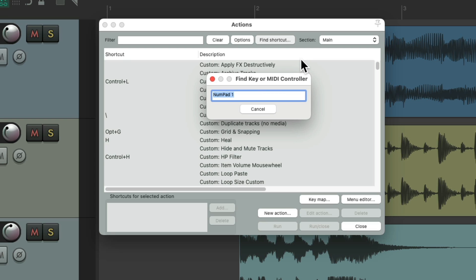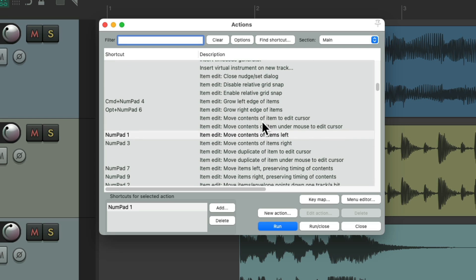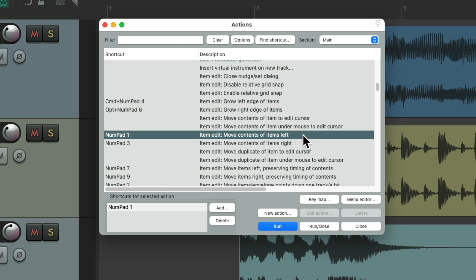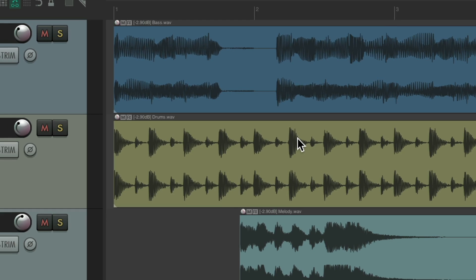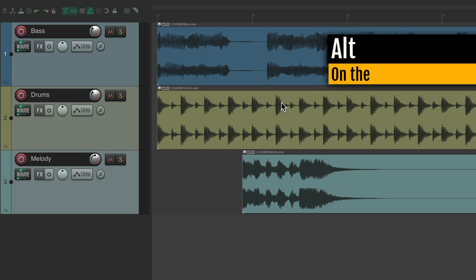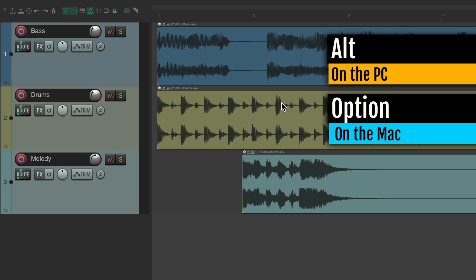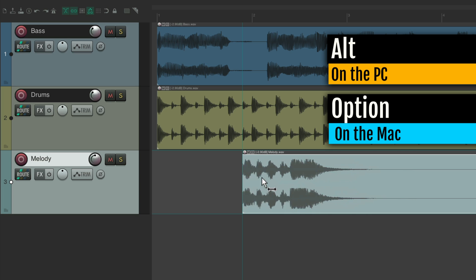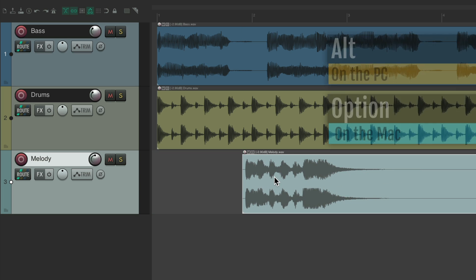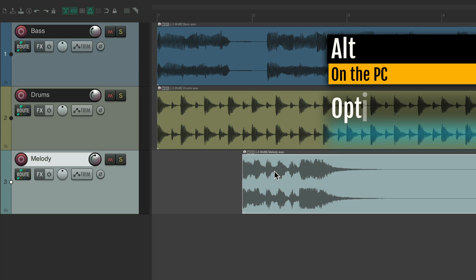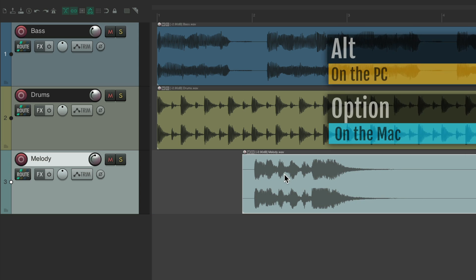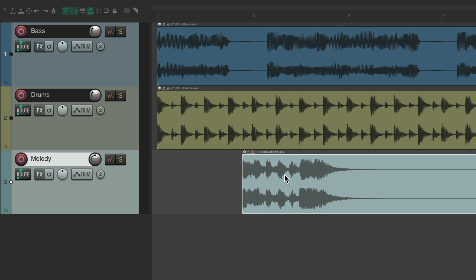Let's start with number pad 1. This action is Move Contents of Items Left. And for number pad 3, it moves the contents of items right. So these two keys work together — 1 and 3. The behavior is very similar to holding down Alt on the PC, or Option on the Mac, and dragging within items to adjust the content inside them. The item itself doesn't move, just the contents.